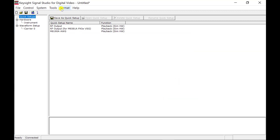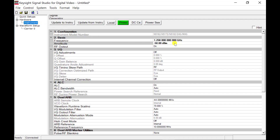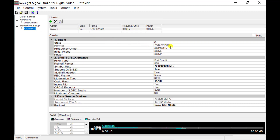First, choose DVB-S2 or S2X in the format menu. Then click the instrument node on the left window tree. Configure the frequency as 1.258 GHz, which is the frequency difference between the DVB-S2X transporter and satellite RF signal. Then set the amplitude to minus 50 dBm. Next, click the carry mode, where you can see all DVB-S2 and S2X related parameters including modulation type, code rate, roll-off factor, symbol rate, and low SNR header.